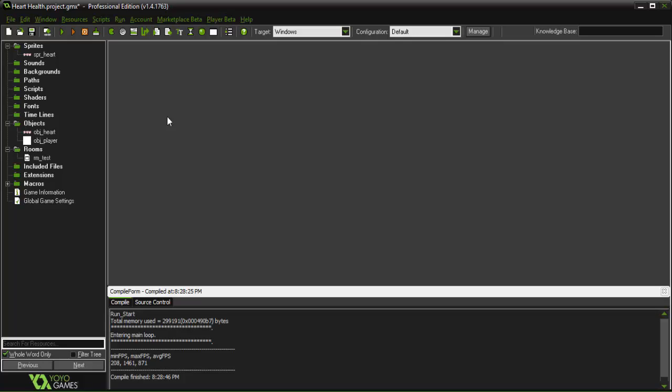Hey guys, I'm GMLWaffle and today I'm gonna be showing you how you can implement a heart system for displaying your health on screen.